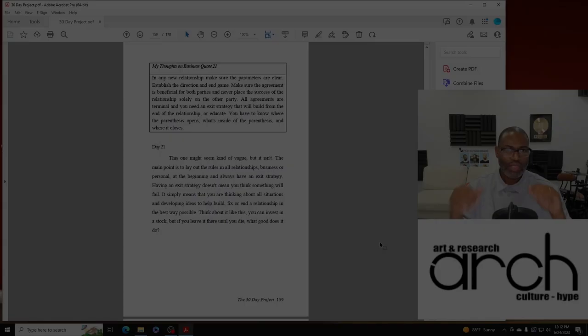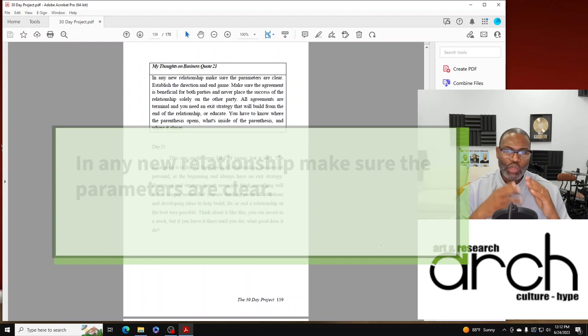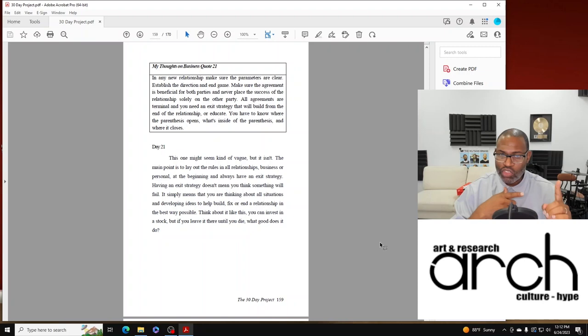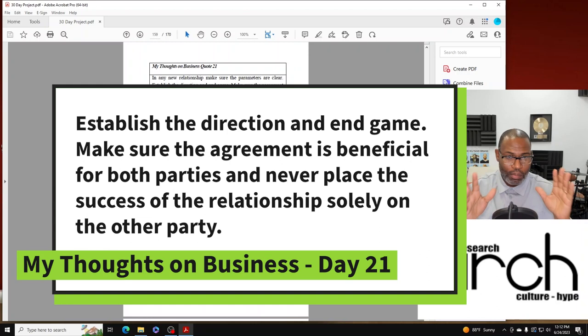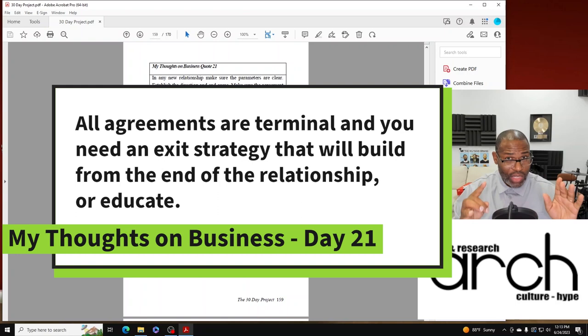My thoughts on business quote 21. In any new relationship, make sure the parameters are clear. Establish the direction and end game. Make sure the agreement is beneficial for both parties and never place the success of the relationship solely on the other party. All agreements are terminal and you need an exit strategy that will build from the end of the relationship or educate.